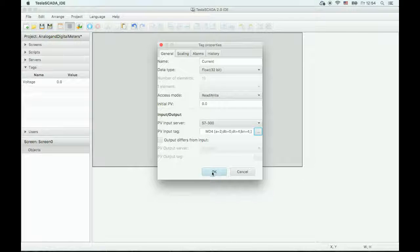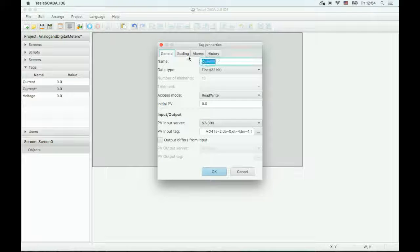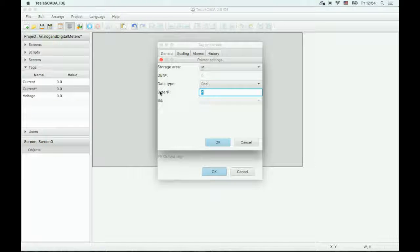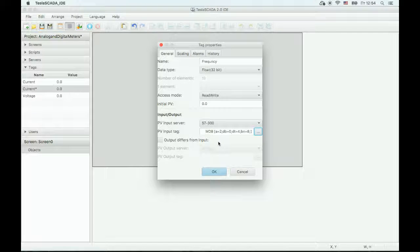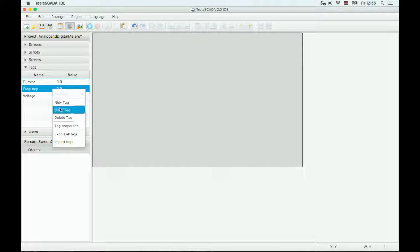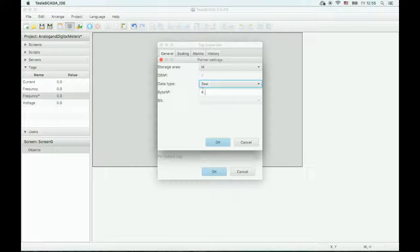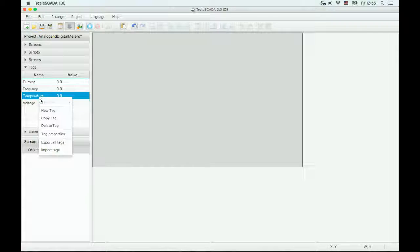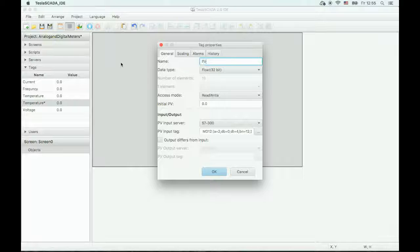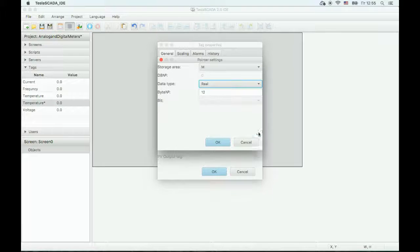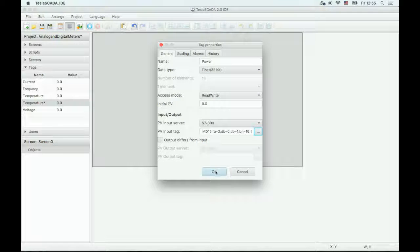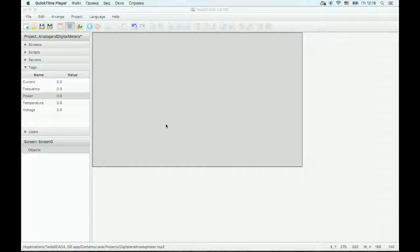We will not use the robot for the tag. Let's copy the frequency. Now let's add graphical objects to the project.